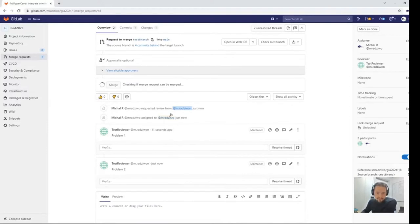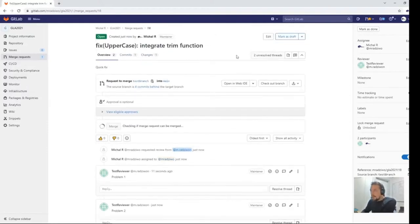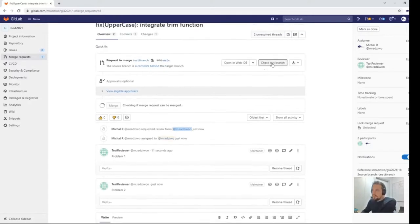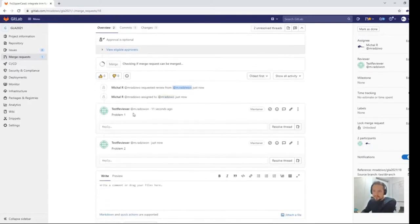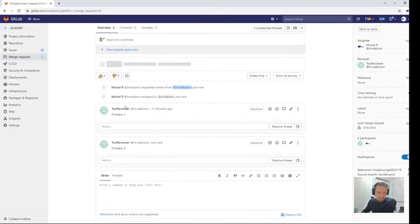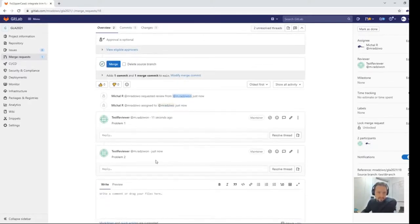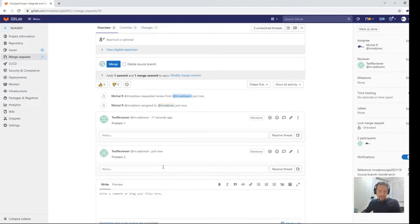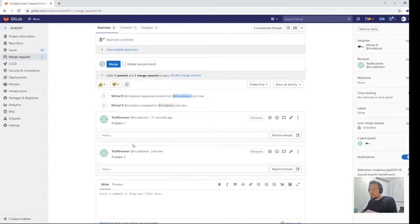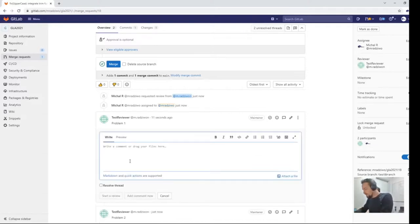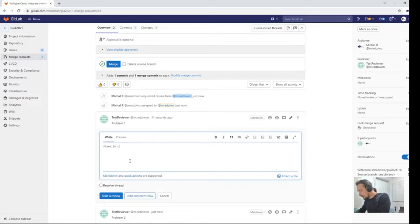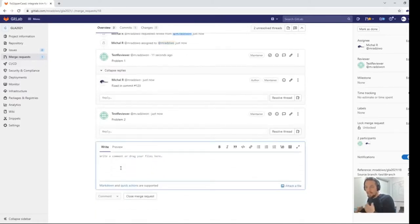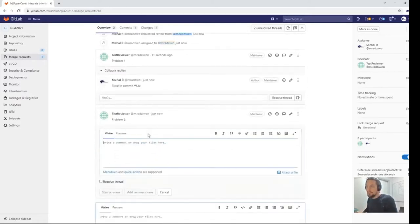Here the reviewer may read this detailed description and can start a review by inspecting locally checked out files from a particular branch. For each problem he notices in the source code, he may start a separate thread to describe it. So let's find problem one and create a thread, and find problem two and start a thread.